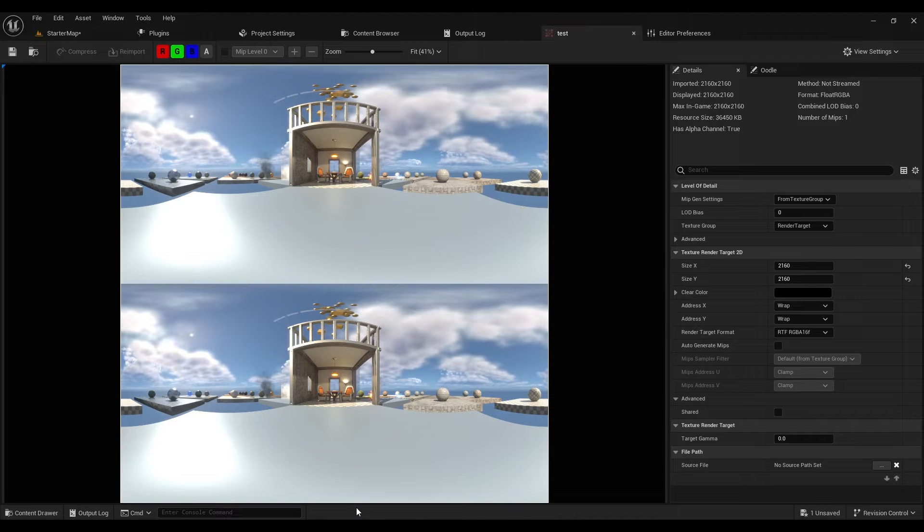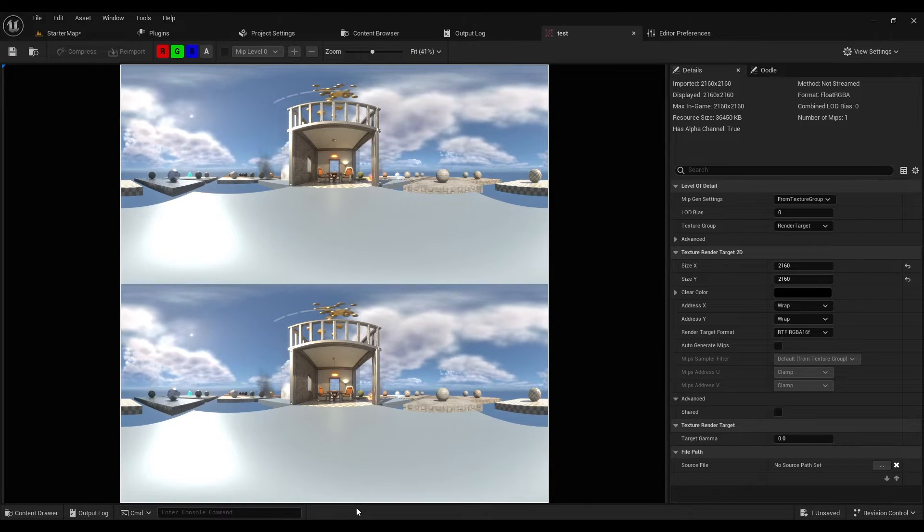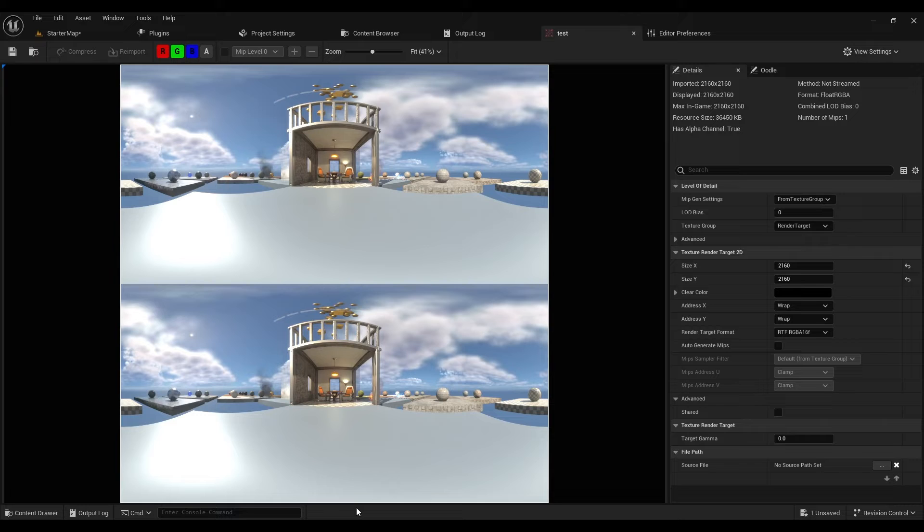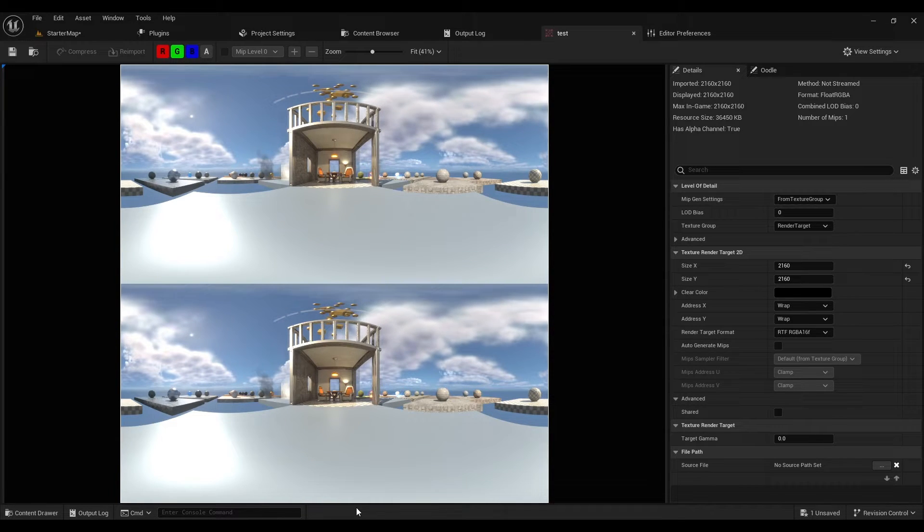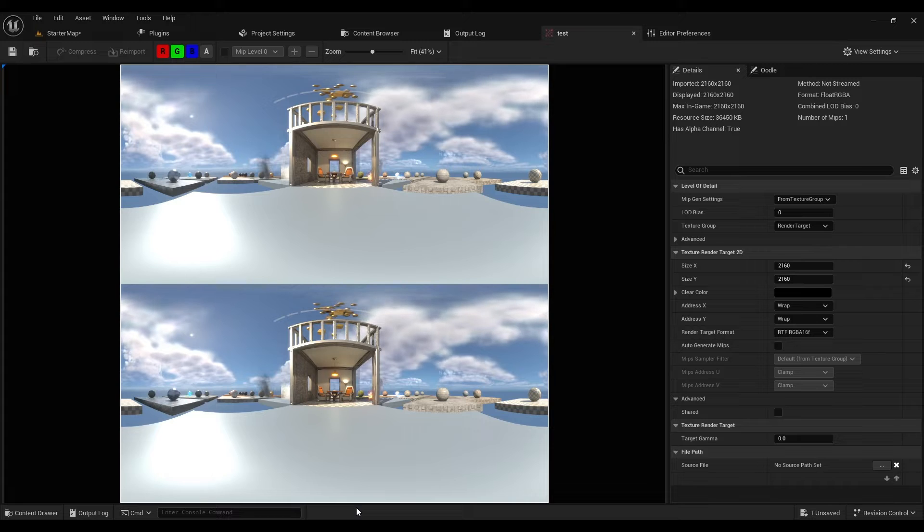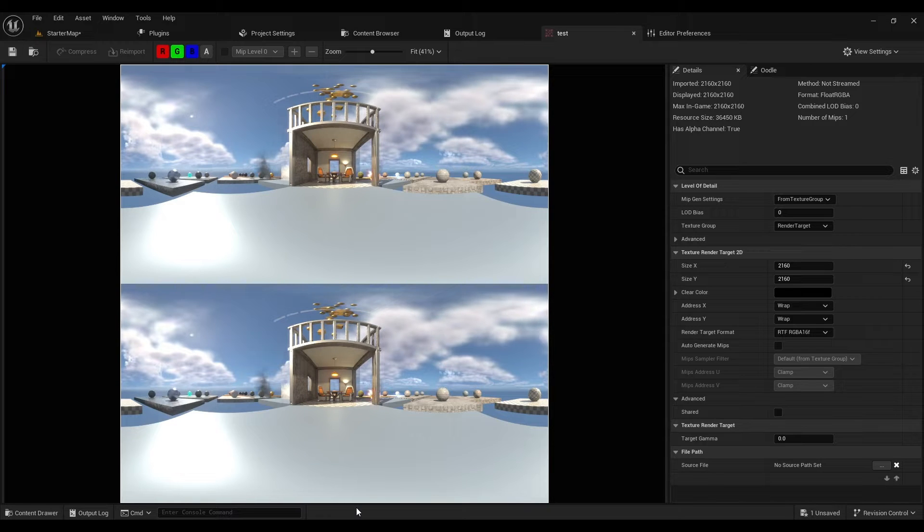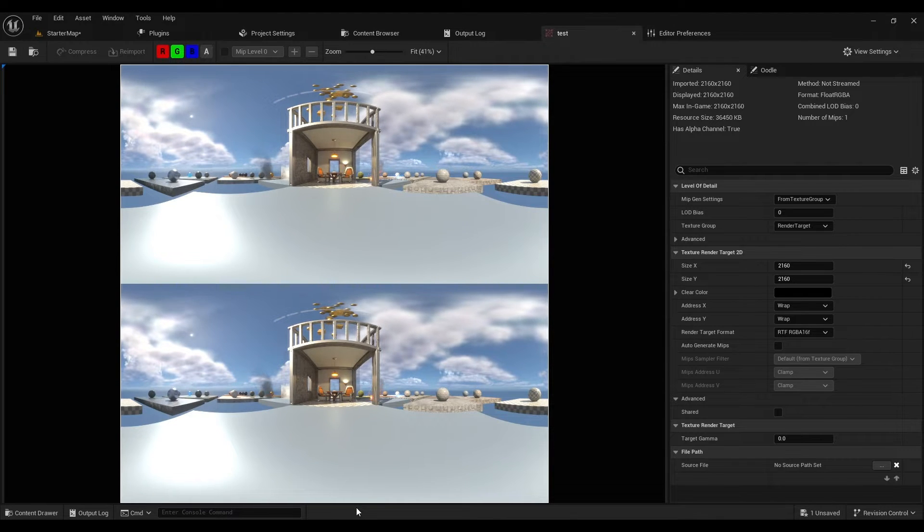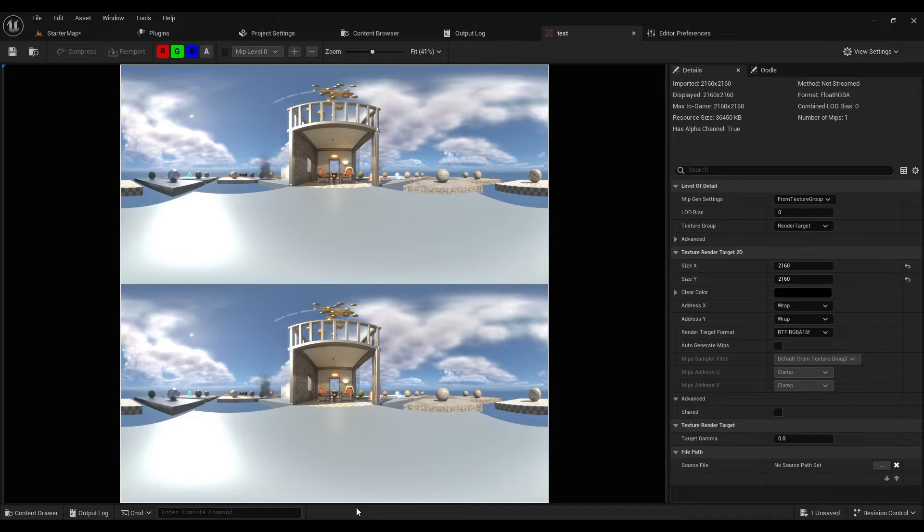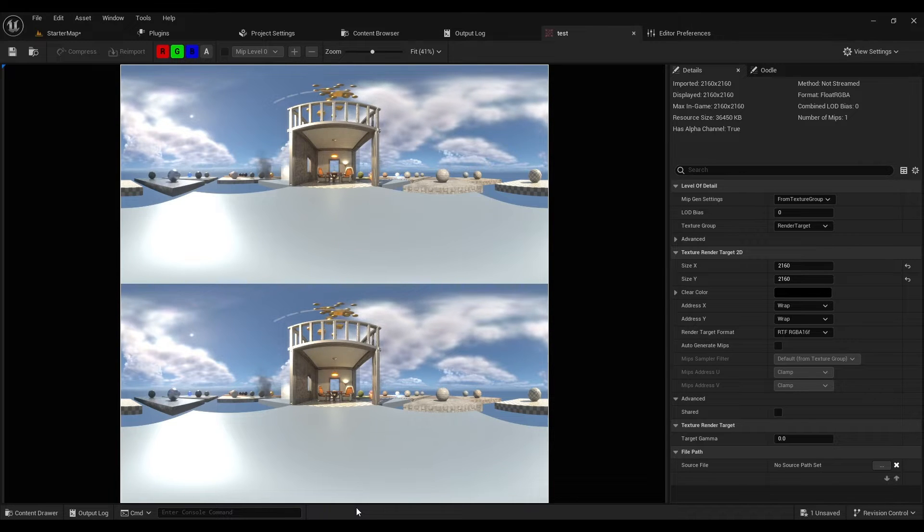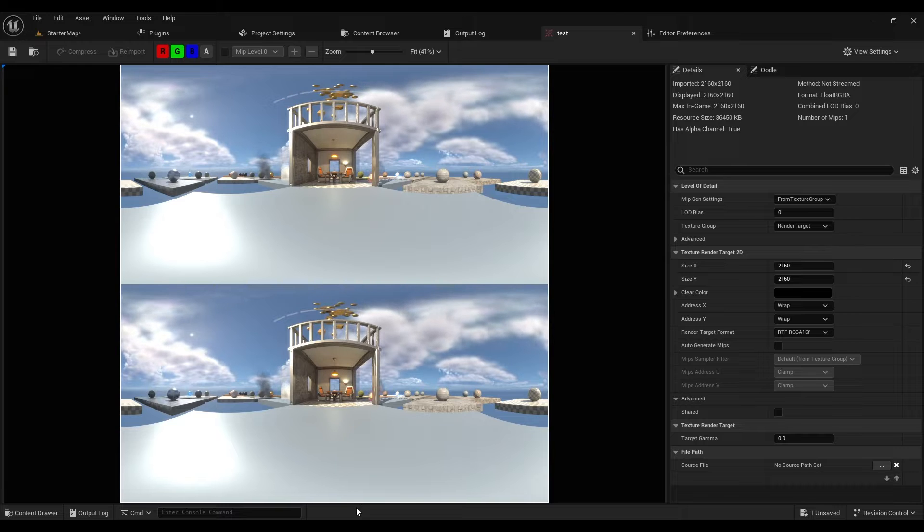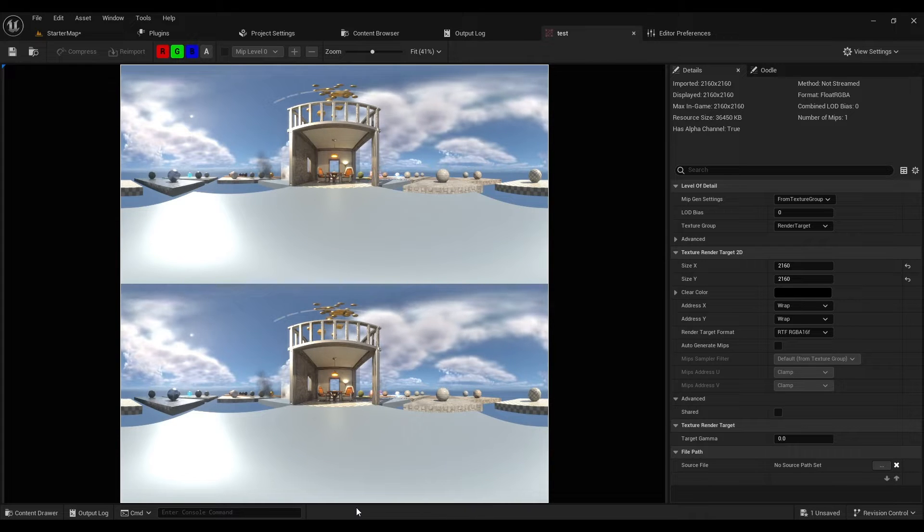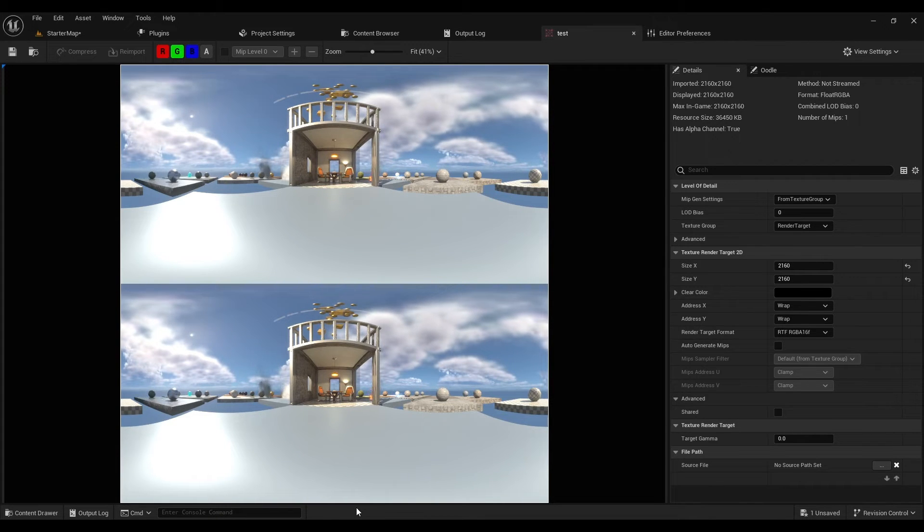You can now output stereoscopic equirectangular 360-degree video from Unreal Engine using the OWL 360 camera. This will be delivered in an over and under equirectangular format with each eye in a 2 to 1 aspect ratio.